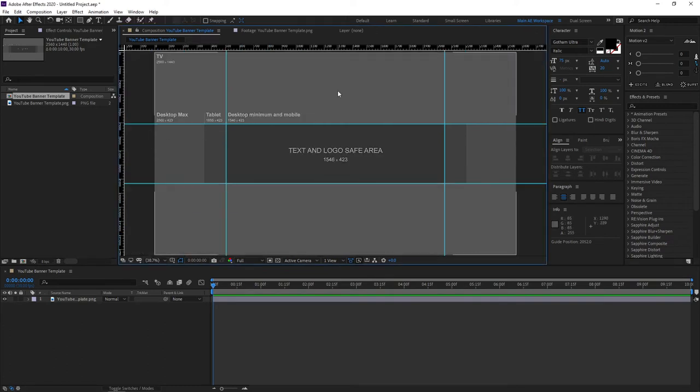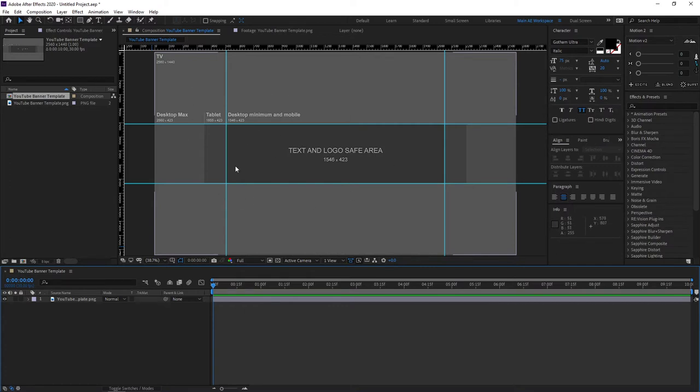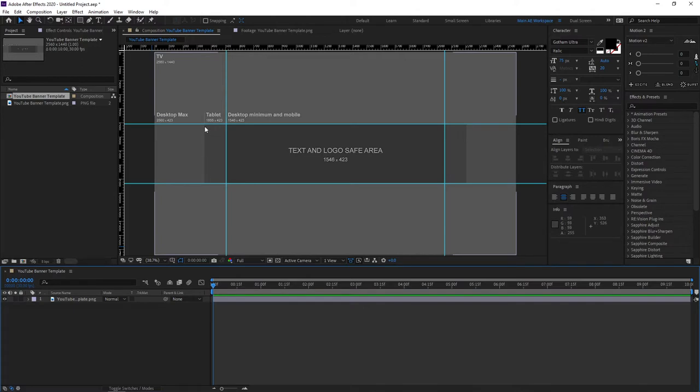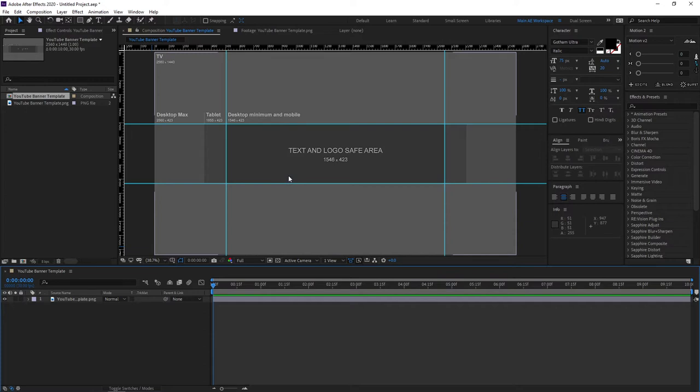This template is designed for YouTube banners specifically and as you can see there are different areas here. This main gray area in the middle is the one that will be shown on mobile device, it even says that. This area up to here will be shown on tablets and this area all the way up to here will be shown on desktop and the entire template will be shown on TVs.